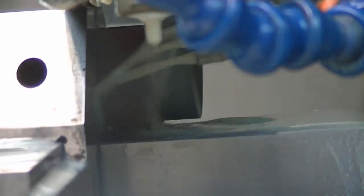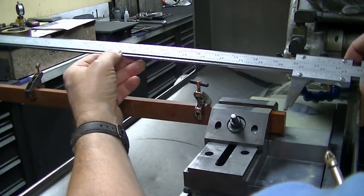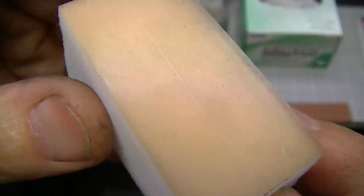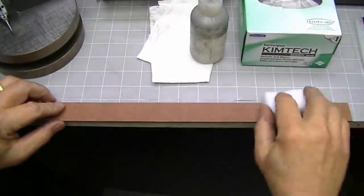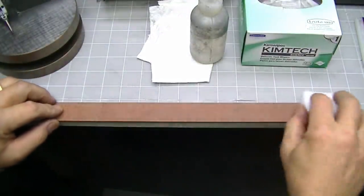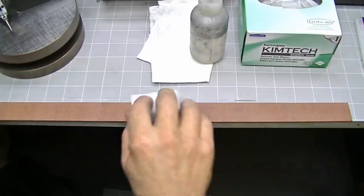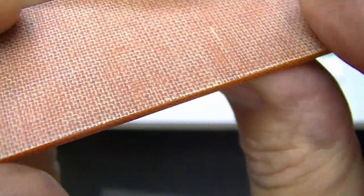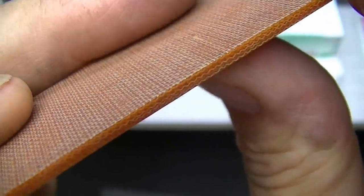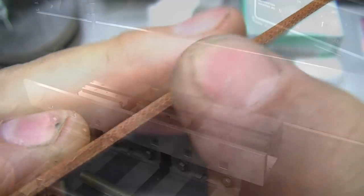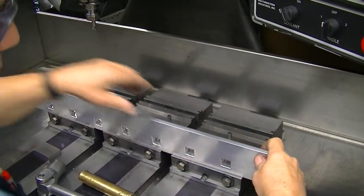Measuring the overall length there. Now I've got a sanding block there with some diamond film on it, and I'm just using that to deburr, get any burrs off of there and get it ready for the rest of the milling operations. You can see the linen phenolic in there.